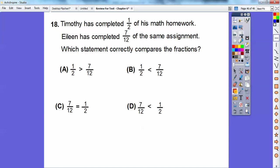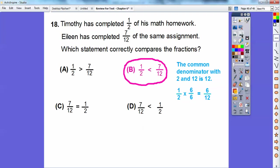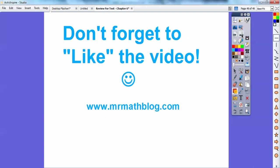Timothy has completed one-half of his math homework. Eileen has completed seven-twelfths of the same assignment. Which statement correctly compares the fractions? The common denominator of 12 and 2 is 12. We only need to change one-half — multiply by six over six: one times six is six, two times six is twelve. Is six over twelve or seven over twelve bigger? Seven over twelve is bigger, so seven-twelfths is greater than one-half. The answer is choice B. I hope you do well on your next test — lessons are at MrMathBlog.com. Take care.